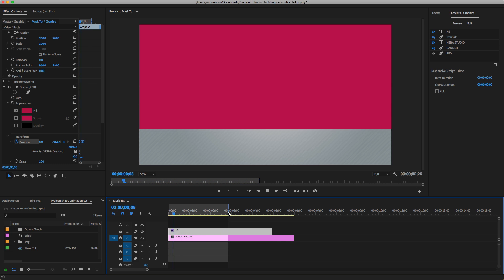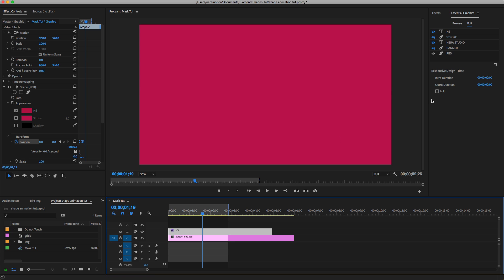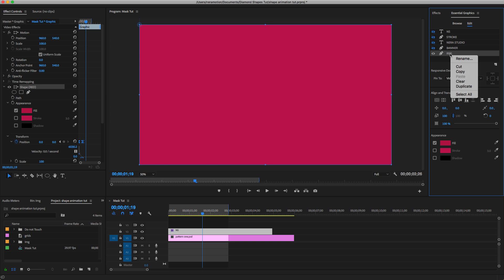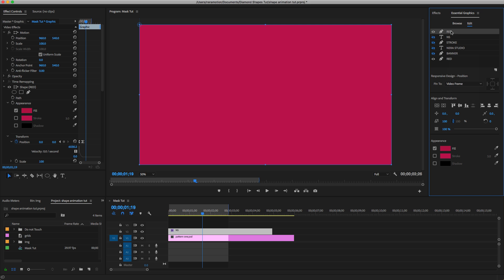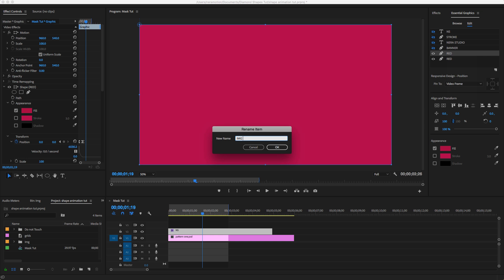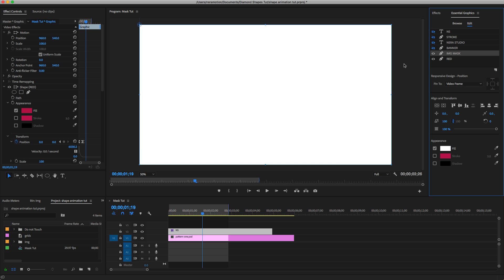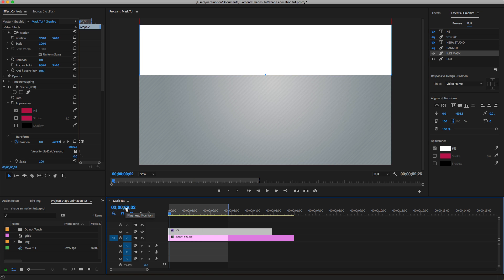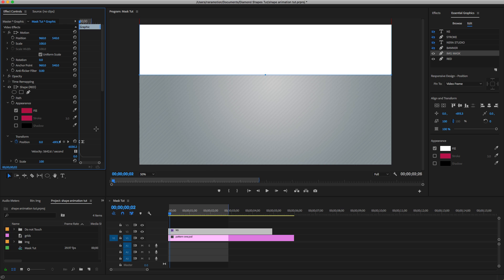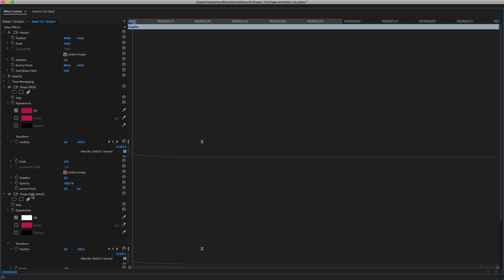Once we have this, make sure the red layer is selected, then double-click to duplicate it. Move this duplicate down and rename it 'image mask'. Change its color. Then go two frames — make sure it's frames, not seconds. Open this layer, select the image mask, select its keyframes, and move them two frames forward.